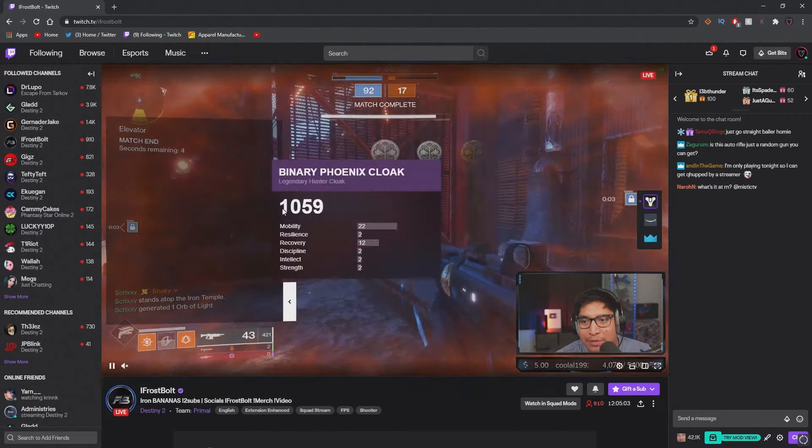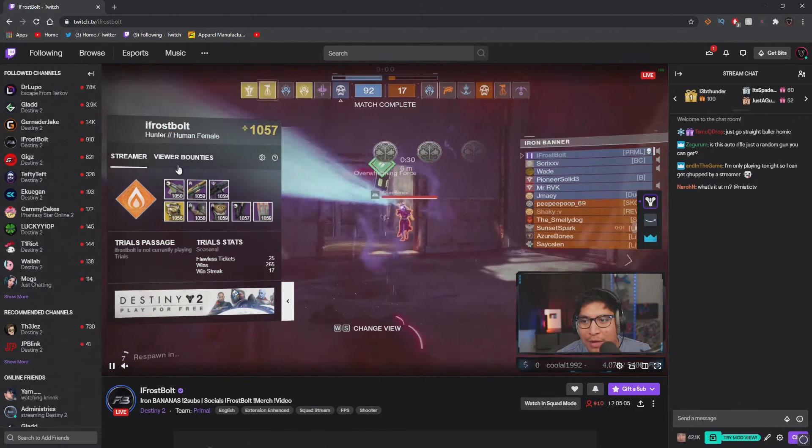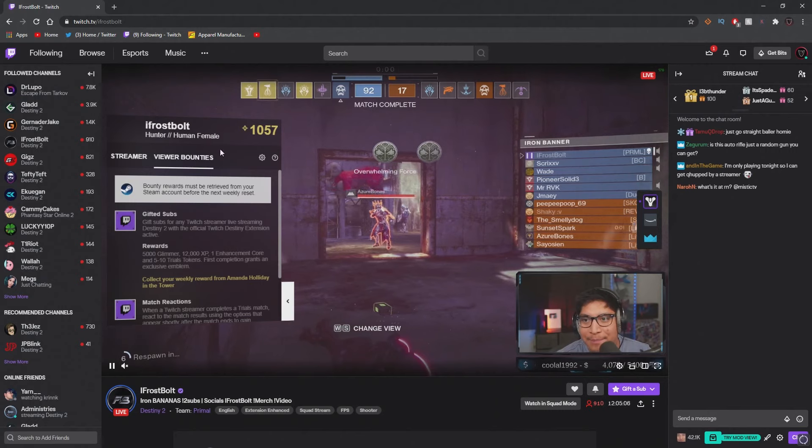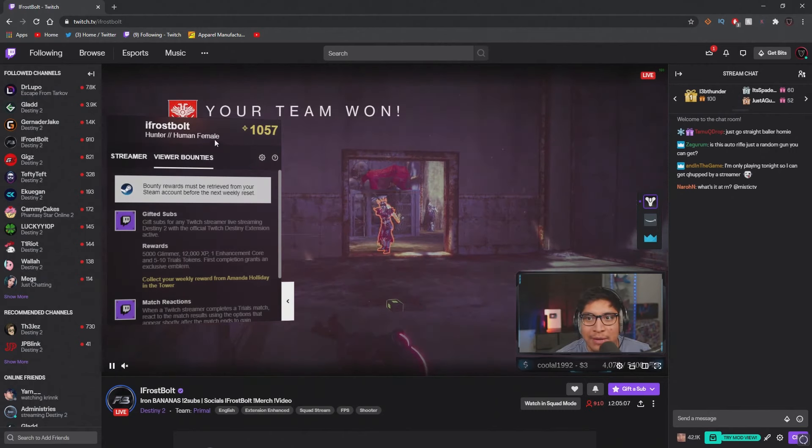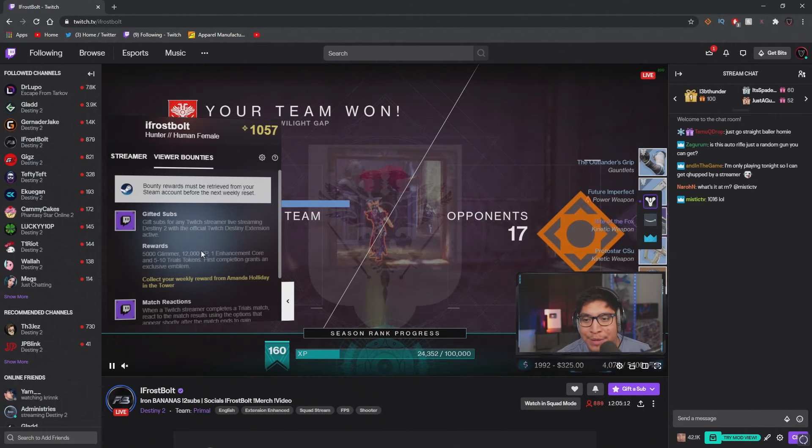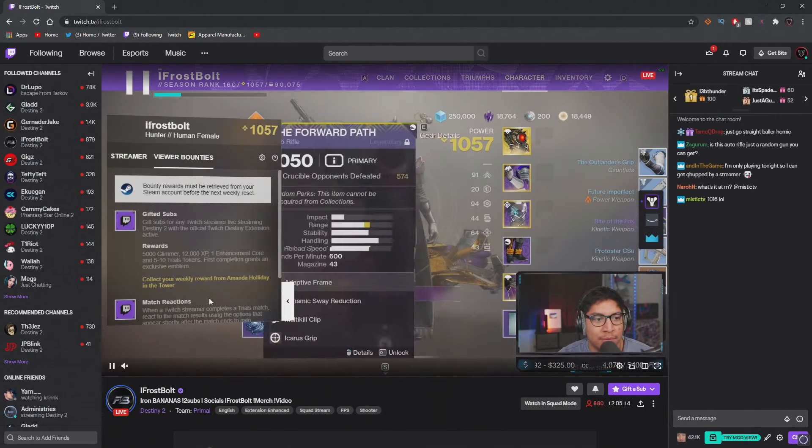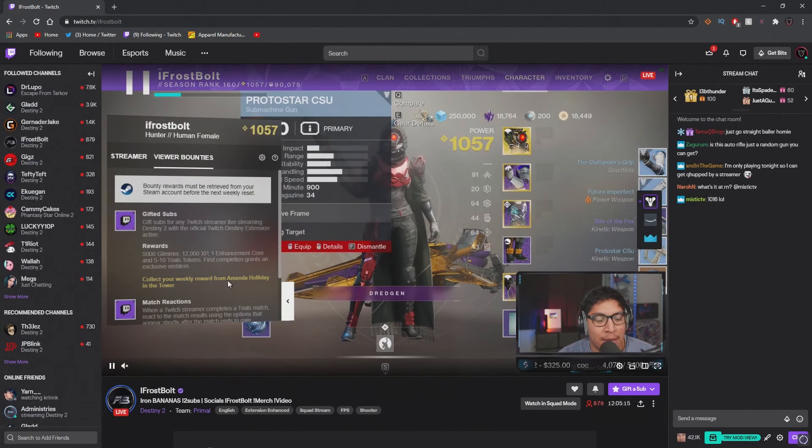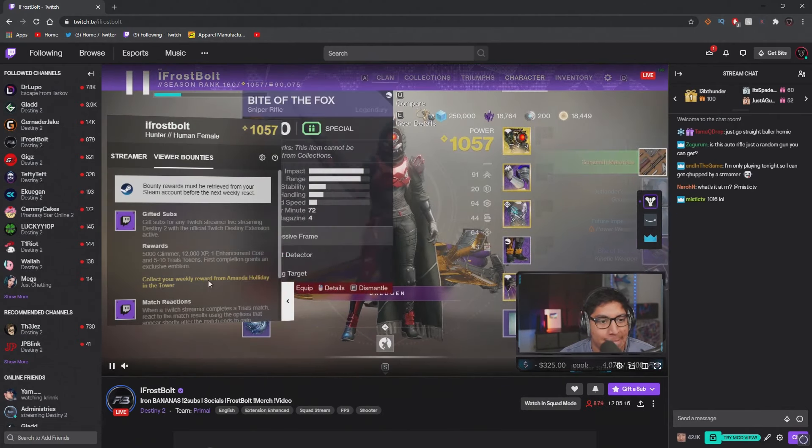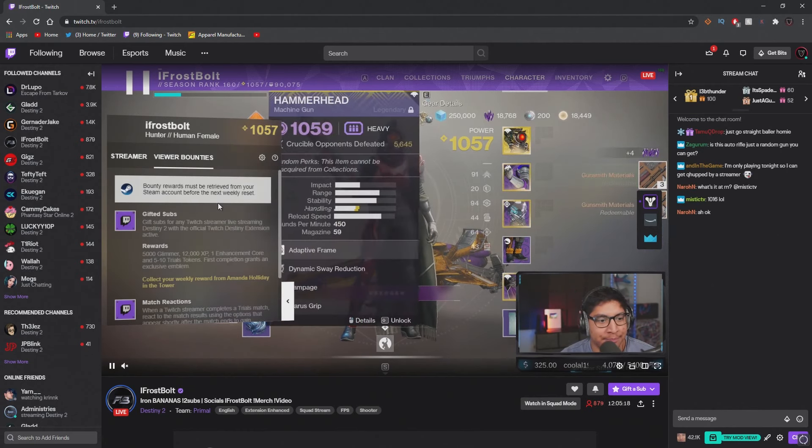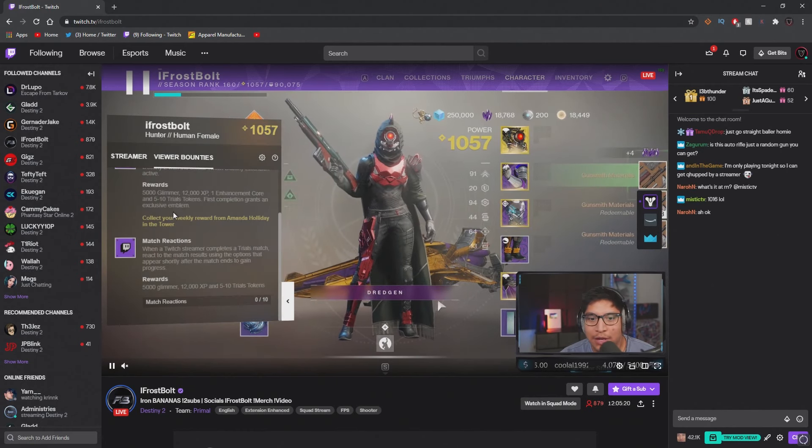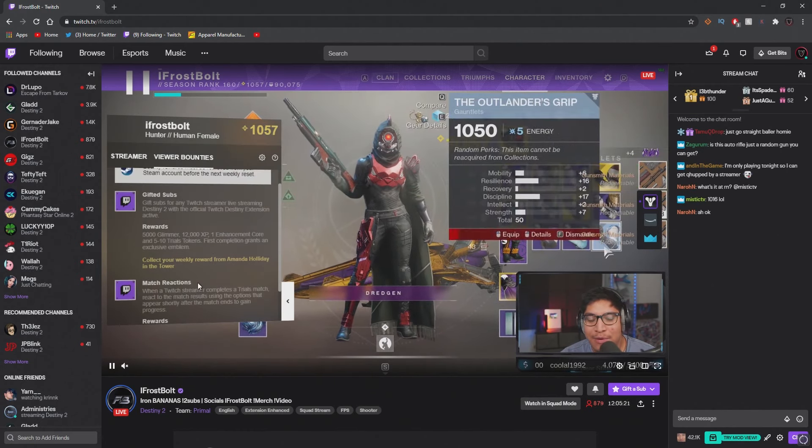You open it and then you go to viewer bounties, and you're supposed to enable it right here. I already enabled it and already got the emblem and shader, so that's why it shows that I have to collect my weekly reward from Amanda Holiday. But once you enable it and it shows these two bounties, you can now get the Twitch shader and emblem.